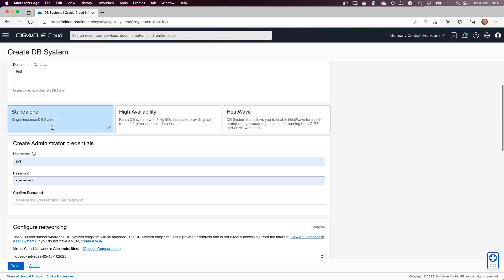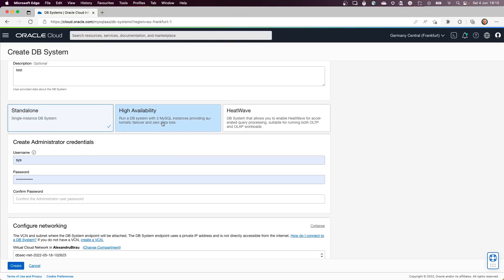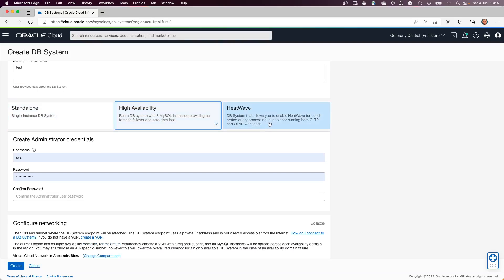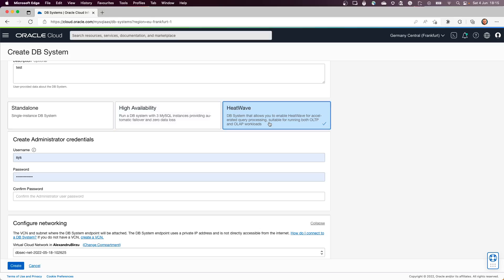We have the ability to create it in high availability or you can even use the HeatWave part if you want something really performant. But because it's a test and just to show you how easy it is to create and how to connect, we'll make it standalone.